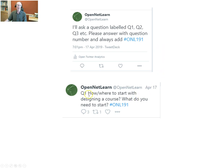Here's the first question: 'Q1 — How and where to start with designing a course? What do you need to start? #ONL191.' That's how the first tweet will look.